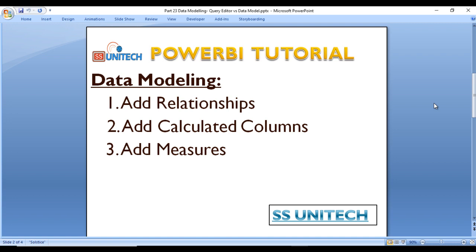After that, we will also create measures inside the data modeling. So these are the main features in the data model and we will see them one by one in the upcoming videos.